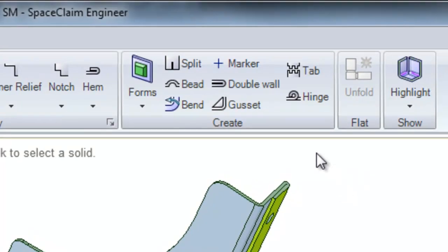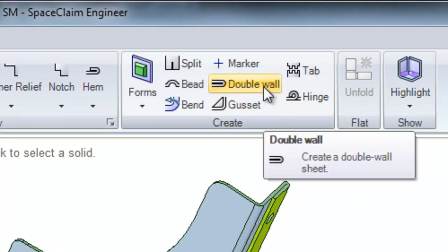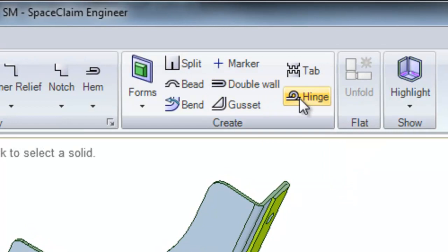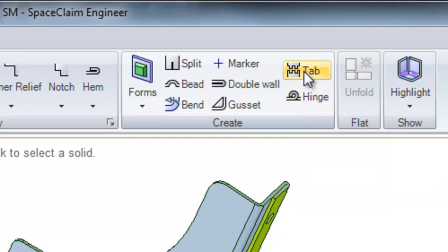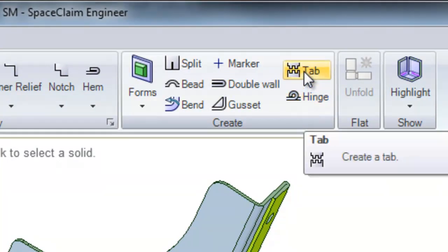We will be talking about the double wall tool, the hinge tool, and finally the tab tool.